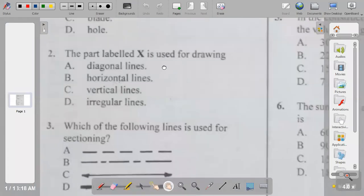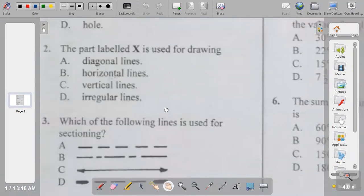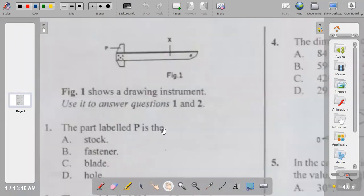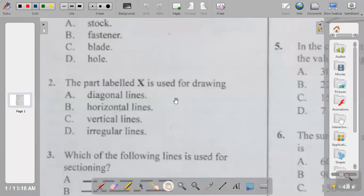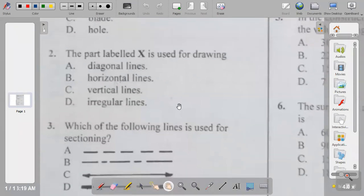Question two: the part labeled X. The part labeled X is called the blade, and is used to draw horizontal lines. So question two is B.